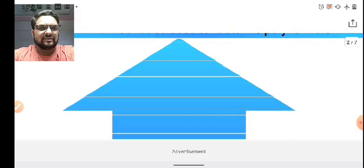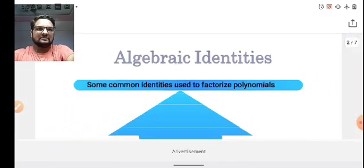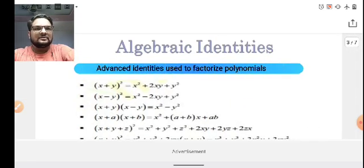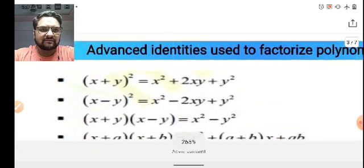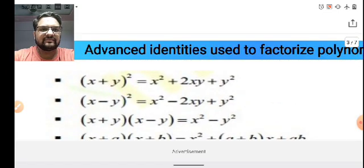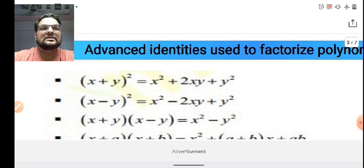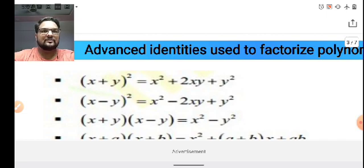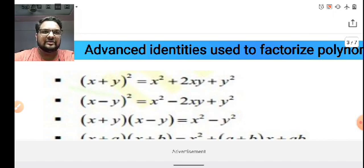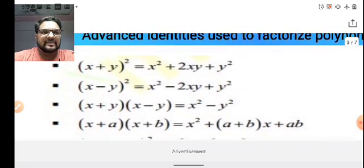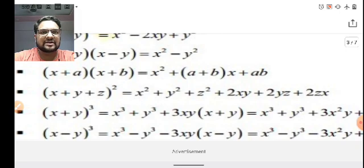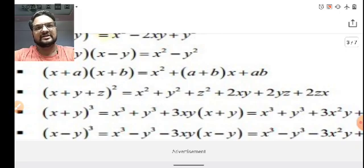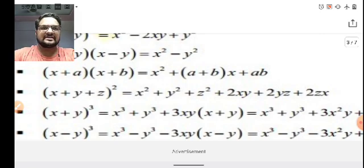Based on this, let's go with the exercise. Here are more algebraic identities. The first one: (x + y)² = x² + 2xy + y². Similarly, (x - y)² = x² - 2xy + y². One more important identity: (x + y + z)² = x² + y² + z² + 2xy + 2yz + 2zx.